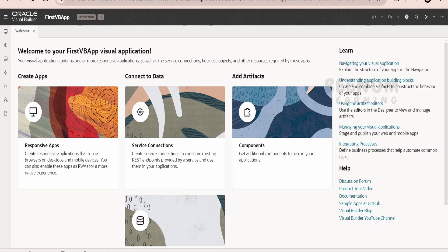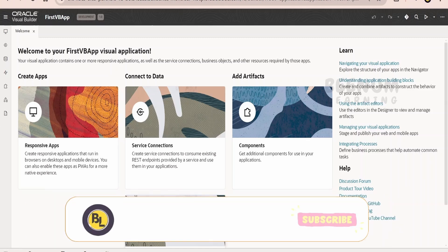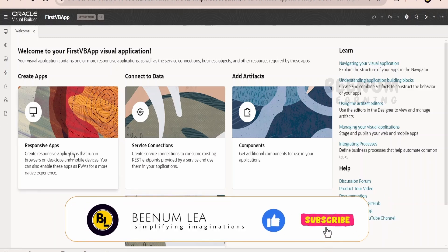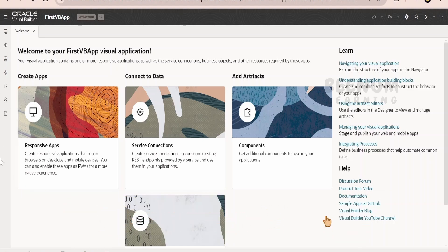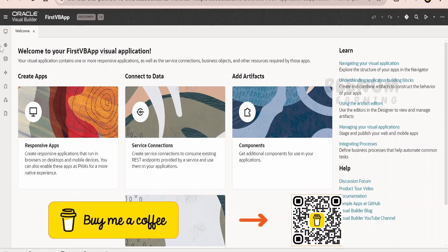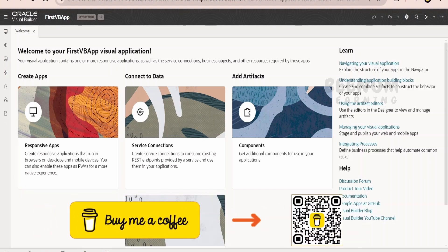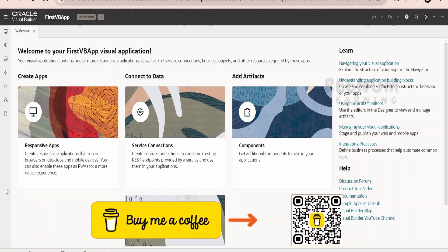This is the first glimpse of what you get when you create a Visual Builder application. As for the designer options available, we will have a look at those in our next class.